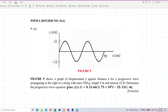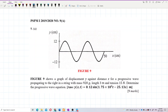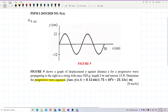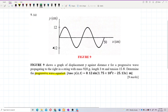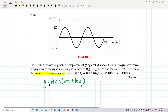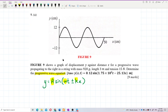This question wants us to determine the progressive wave equation. The general form of the progressive wave equation is y = A sin(ωt ± kx). We need to identify the amplitude, the omega, the k value, and the direction of the wave.